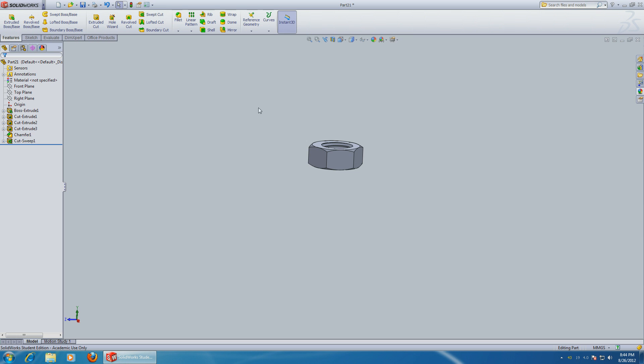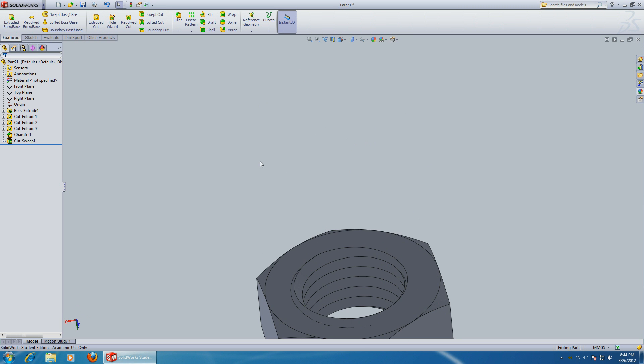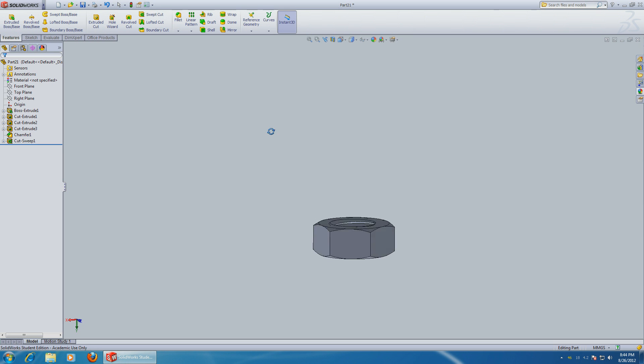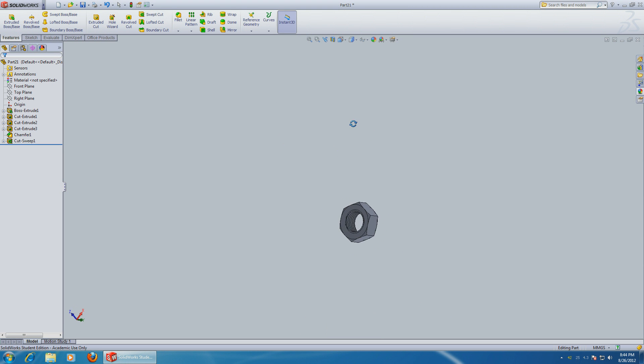Come on... All right, there is the thread. This is a metric size M14 nut. Okay.